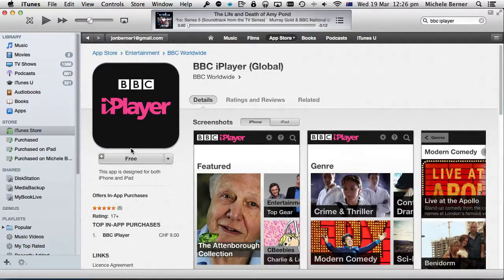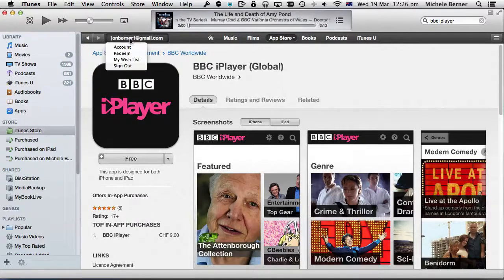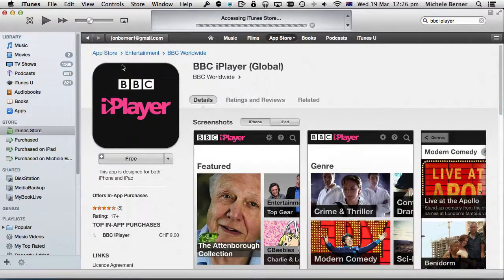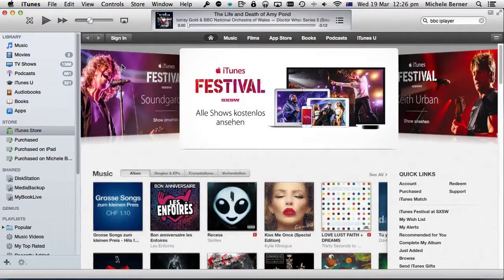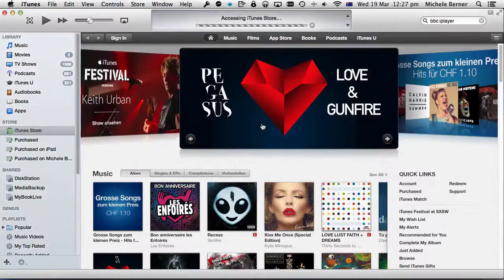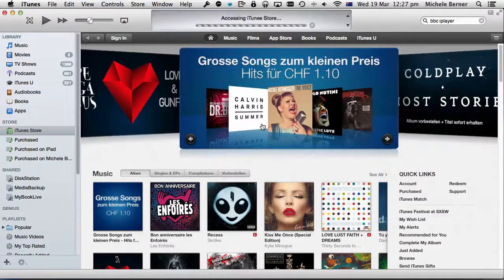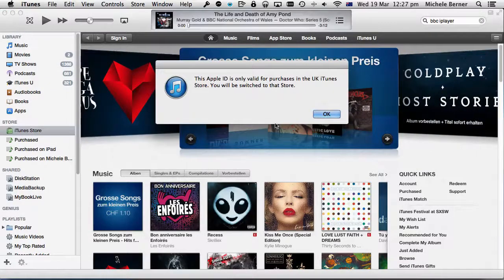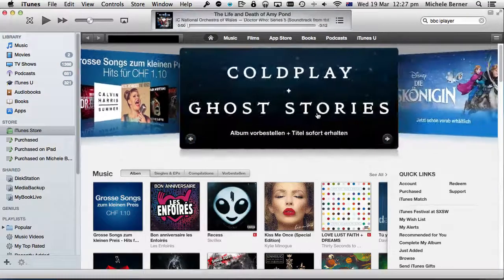So what I have to do is sign out of the Swiss account and sign into the UK account. Up at the top here you sign out, and then sign in — because I have an existing UK iTunes account. I sign in and it's letting me know it's going to be switching me to the UK Store.